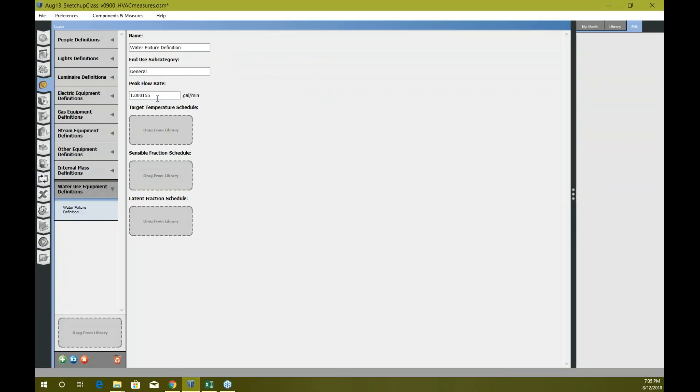So the default one is 1.0015 gallons per minute. Looks reasonable for now. You can increase it or reduce it. I'm just gonna keep this one for now.